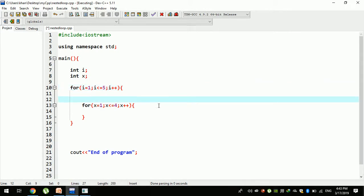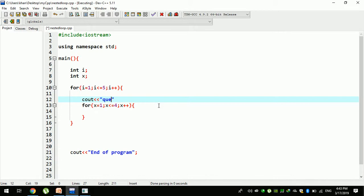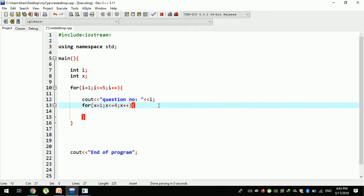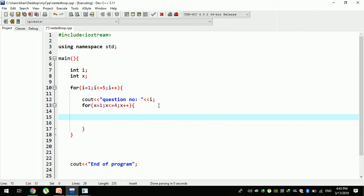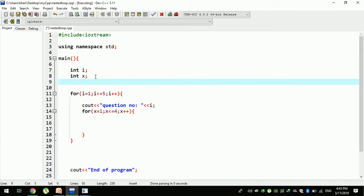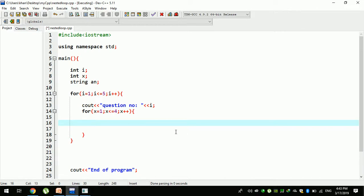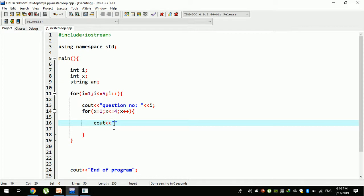Let me give you another example. We have question numbers, variable i for question number, a string variable for the answer. If you want to know question number 1, you can see the answer using cout. I want to know the answer A. Then slash T. You can see the answer T.